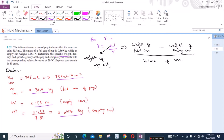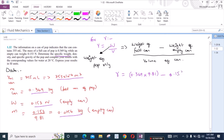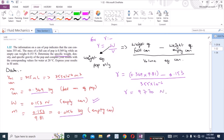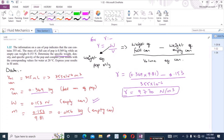From here, the specific weight equals the weight of the full can — which is 0.369 × 9.81 — minus the weight of the empty can, which is 0.153 N, all divided by the volume of the can, which is 355 × 10⁻⁶ m³. From here, the specific weight is approximately 9770 N/m³.